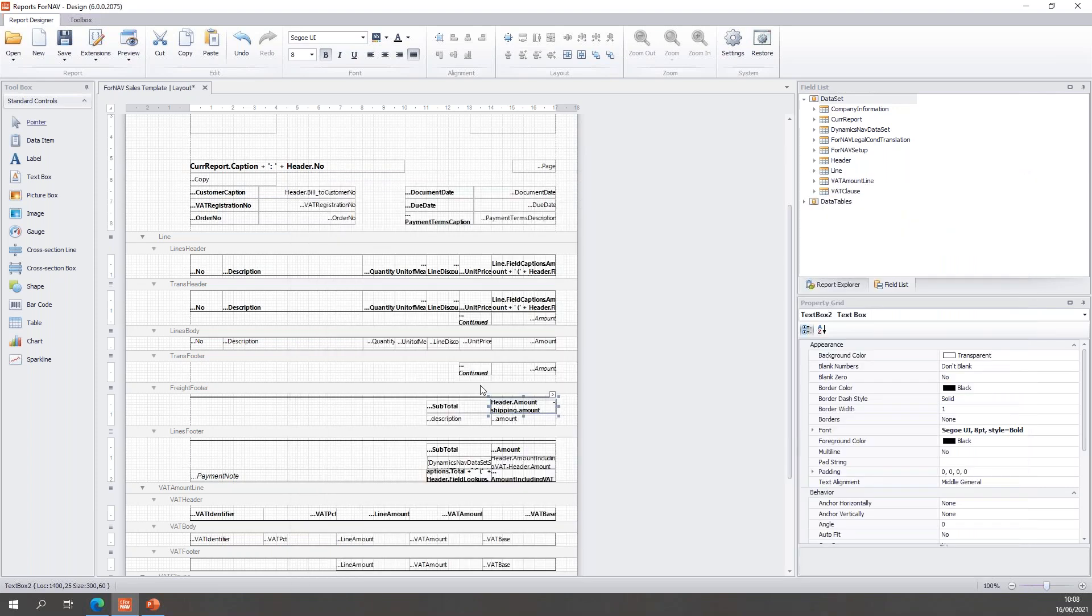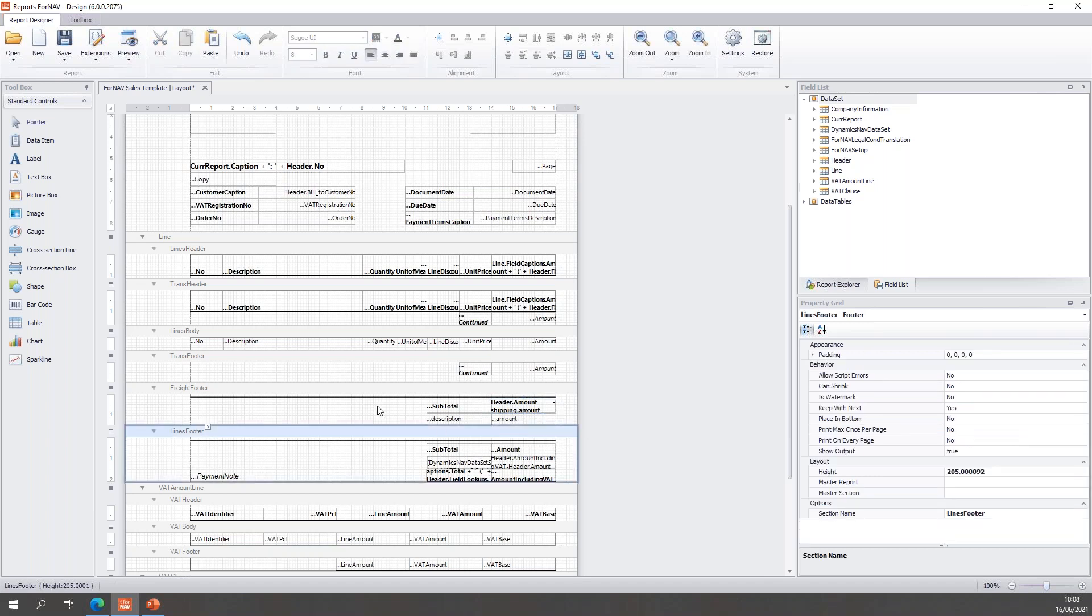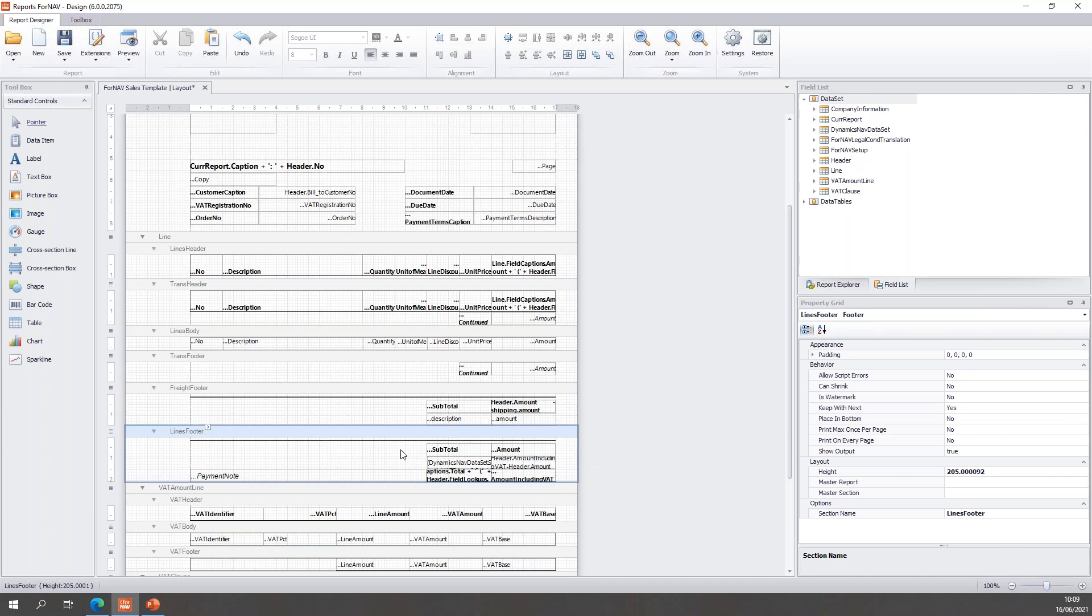So, that gives us our new freight footer. On the new freight footer we have the subtotal, which is the invoice subtotal minus the shipping amount, and then we have the shipping amount. And below the freight footer, the normal lines footer will be displayed with the normal full subtotal. So, let's save this and have a look if this all works.